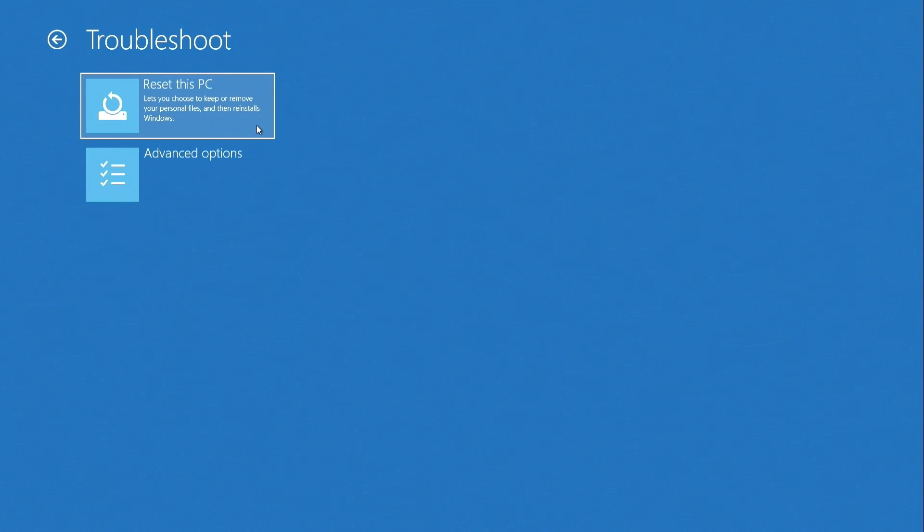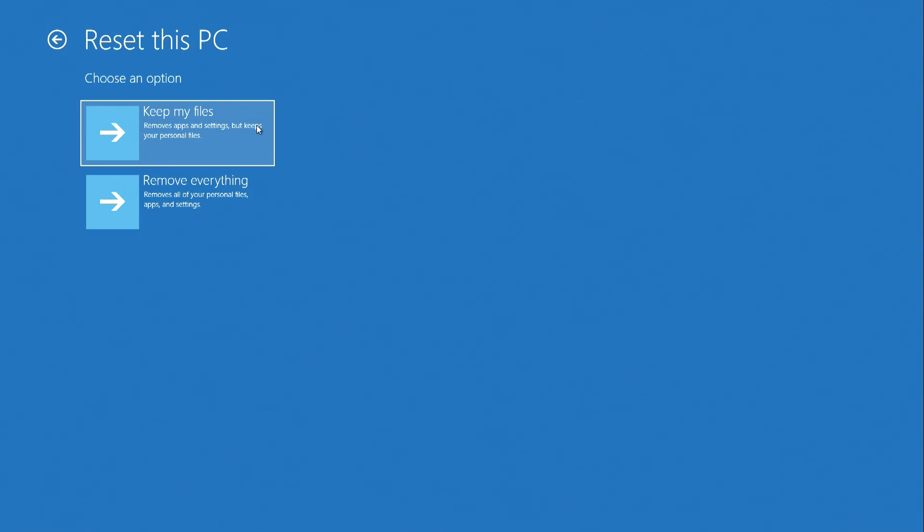And so, I click reset this PC, to end up with a new Windows 10, as if I had just bought this computer in the store, and so here I choose remove everything.